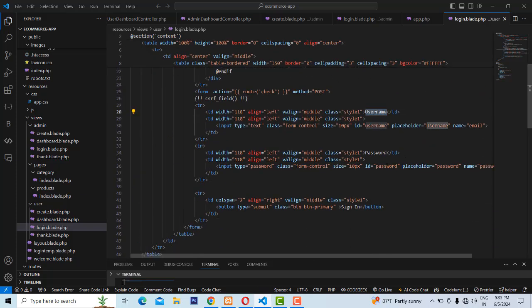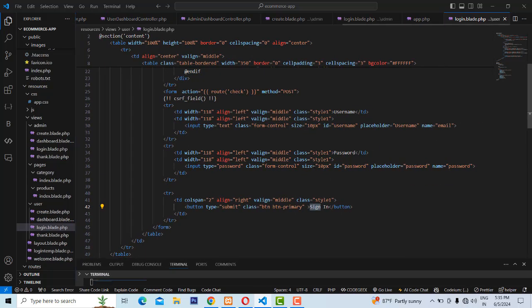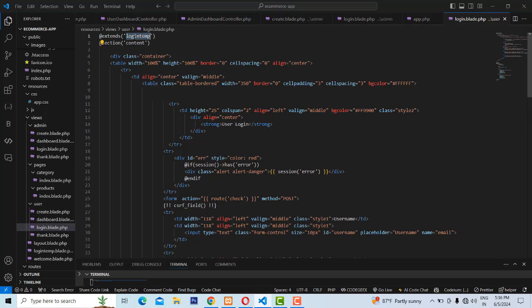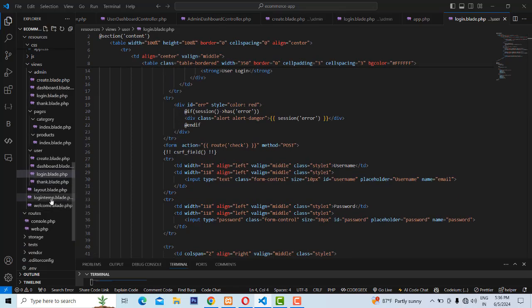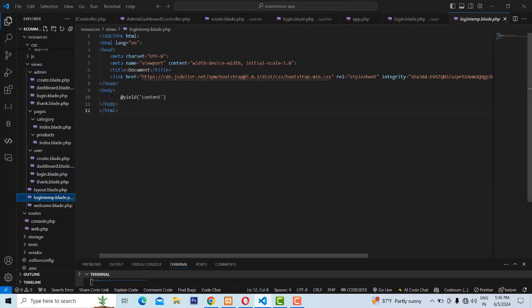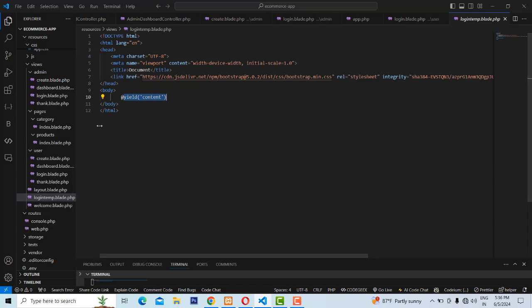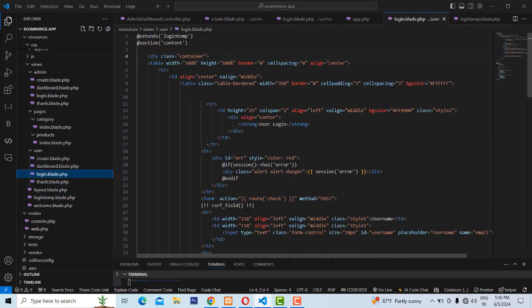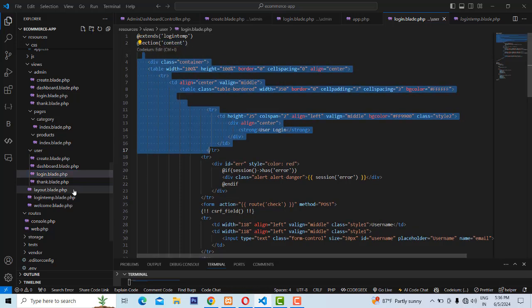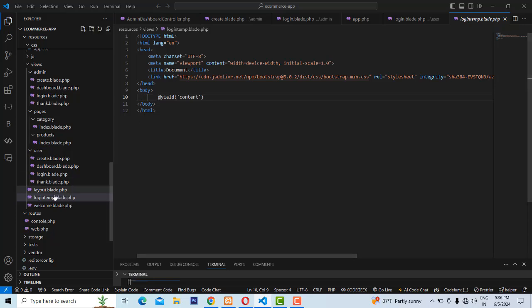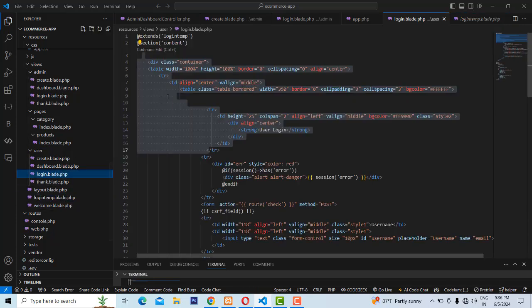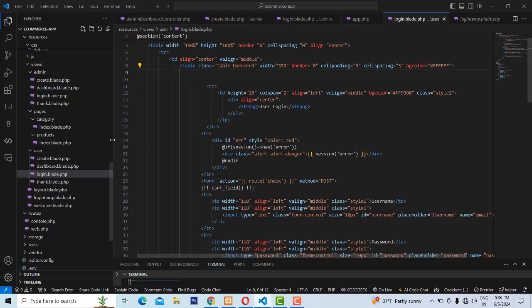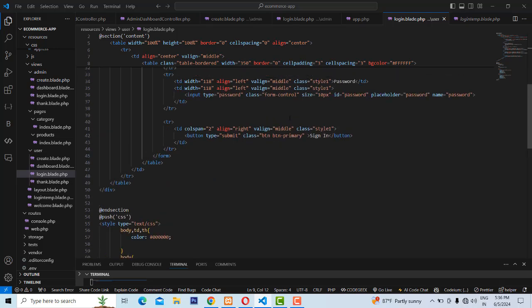The simple login form has a username and password field with a Sign In button. When you enter the username and password and click Sign In, it goes to the route. The layout login template uses Bootstrap and includes a yield content directive, which renders the login form content inside the body of the blank template.